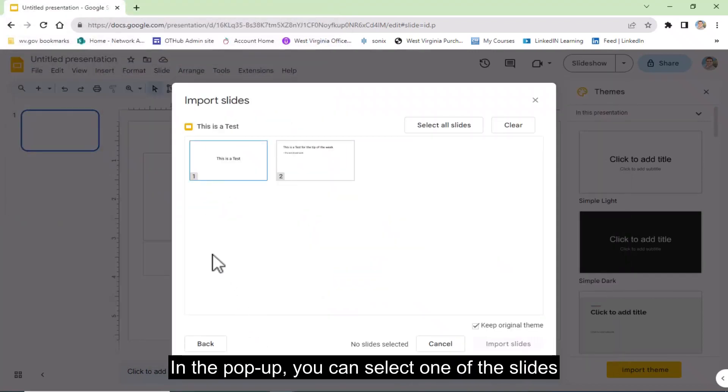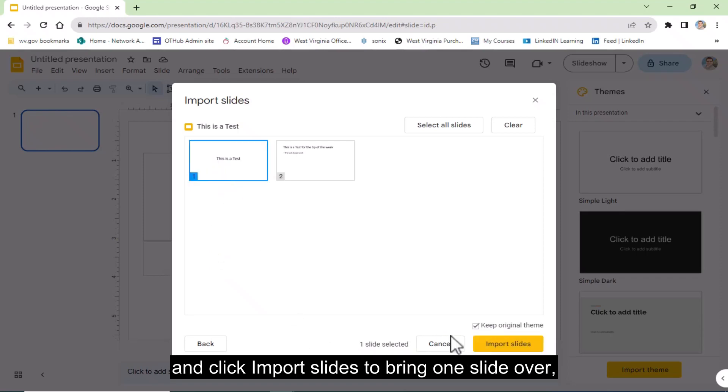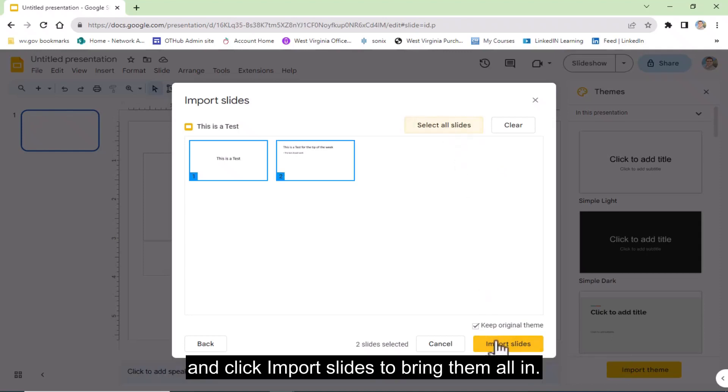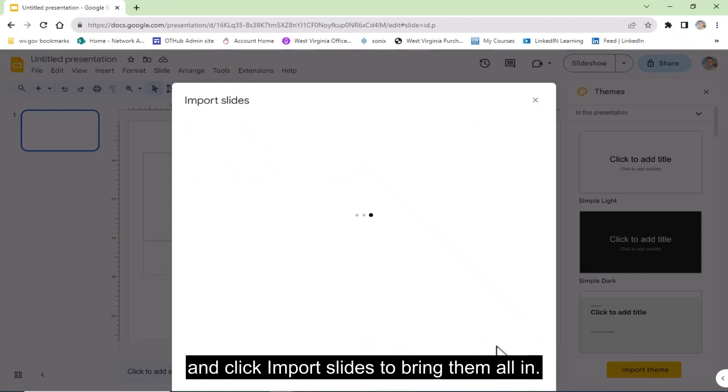In the popup, you can select one of the slides and click Import Slides to bring one slide over. Or, you can select all of the slides by clicking on Select All Slides and click Import Slides to bring them all in.